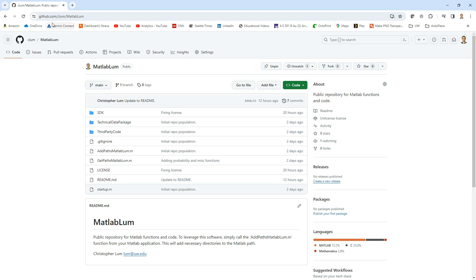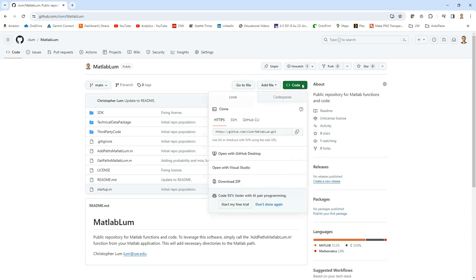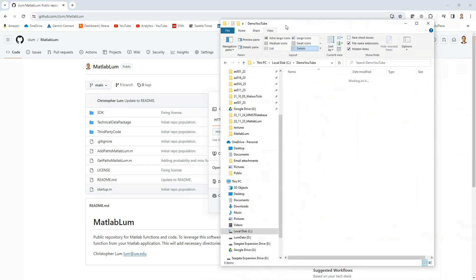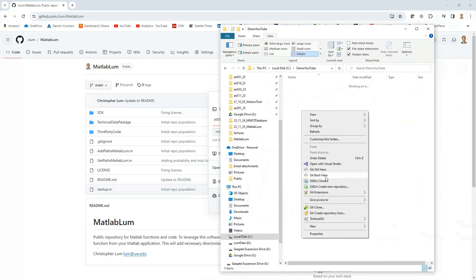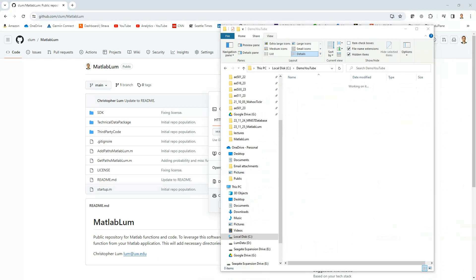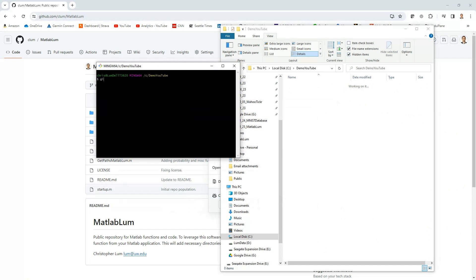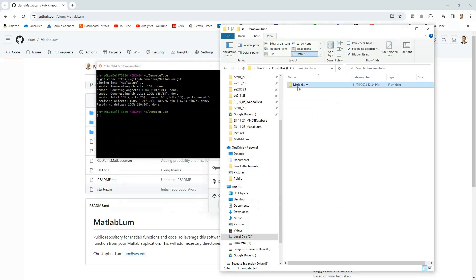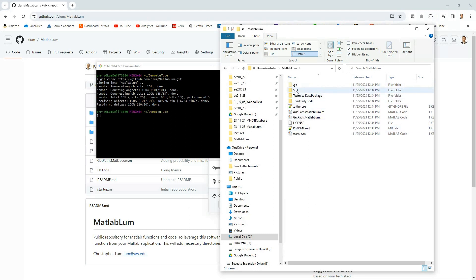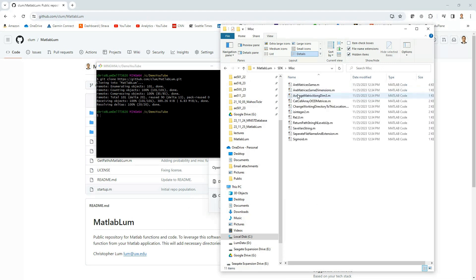To get the code, step one is just come to my GitHub page and go to my repository named MATLAB LUM. Click on the Code button and here's the URL for cloning. I'll click Copy to get that on my clipboard, then find a place on my machine where I want this code to live. I'll open a Git Bash terminal to that location, do a git clone, paste in the URL, and that will clone down the code. Here it is — and inside this SDK folder you'll see all of the different functions that I currently provide.